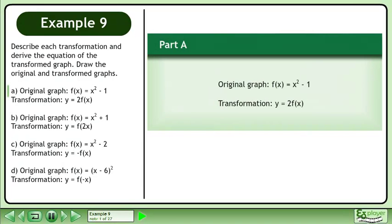Describe each transformation and derive the equation of the transformed graph. Draw the original and transformed graphs.